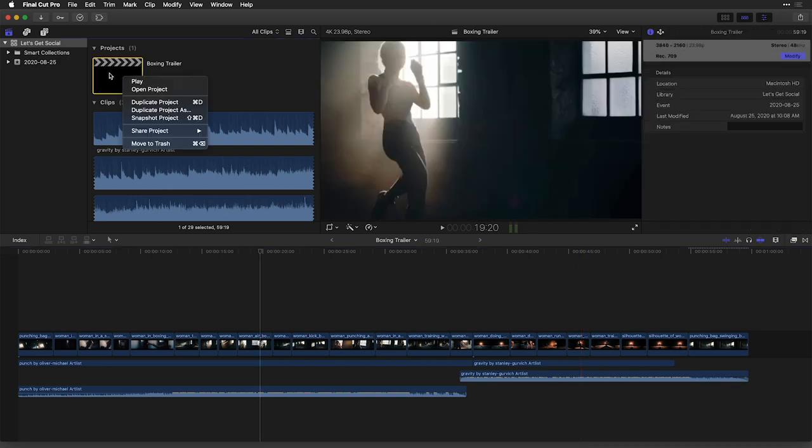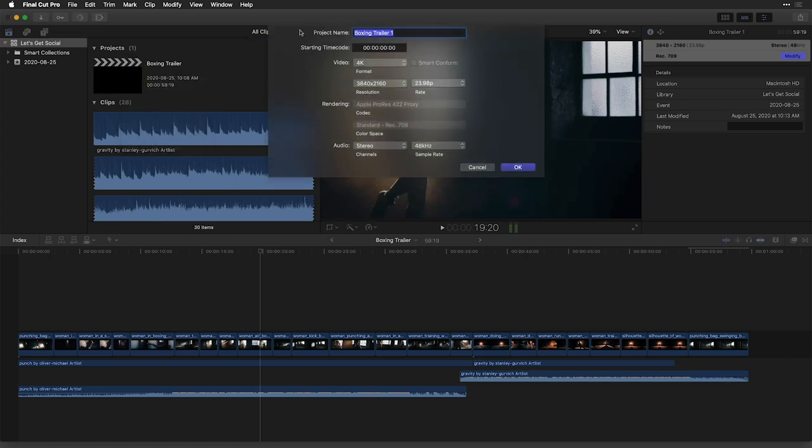Let's right click our project inside the browser and choose this new function of duplicate project as. Under the project name, I'm going to change that to match the dimensions that I'm creating it for, which is 9 by 16 for vertical.